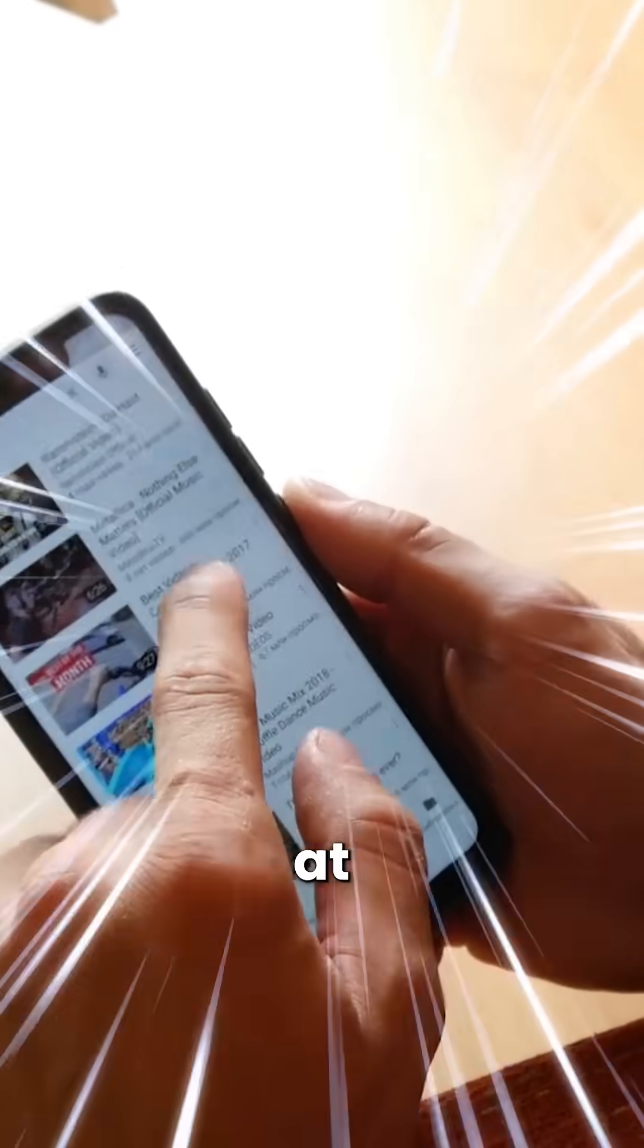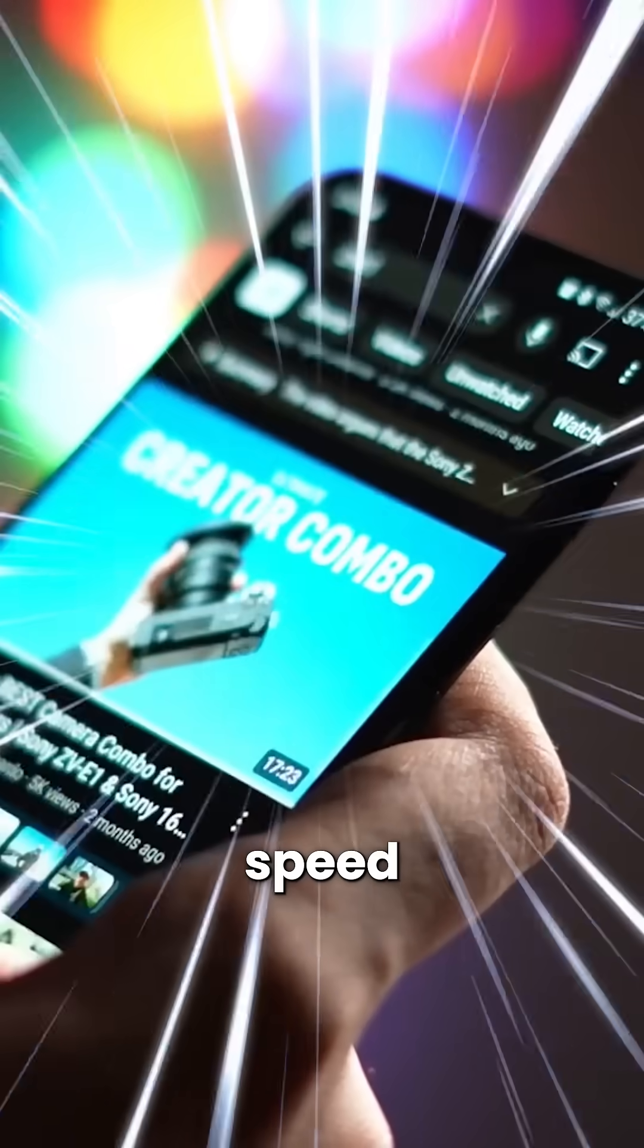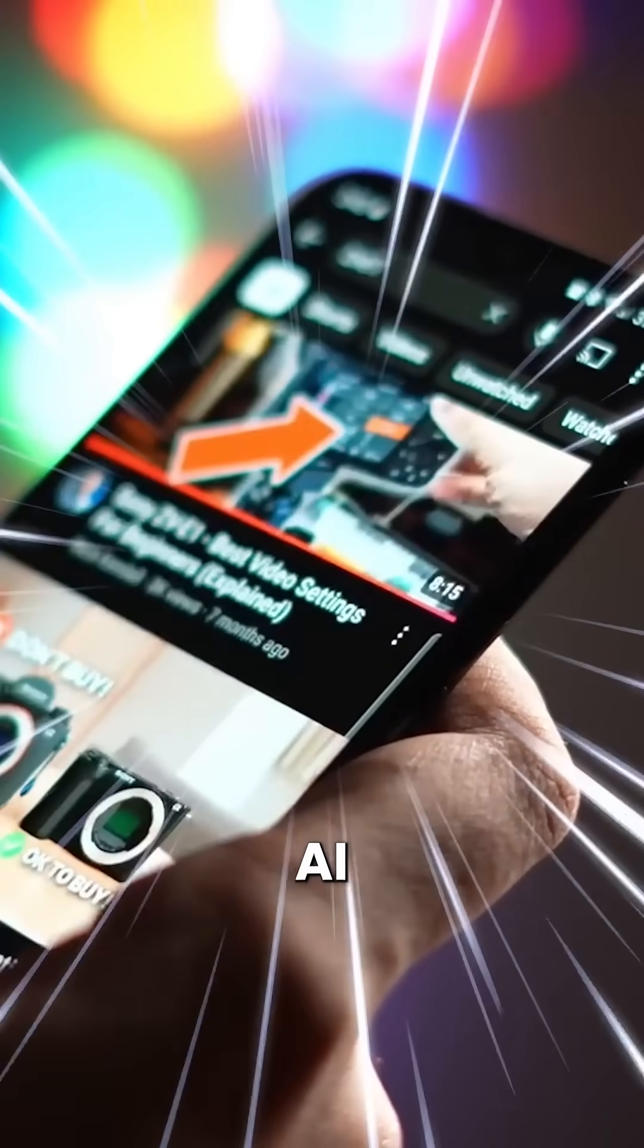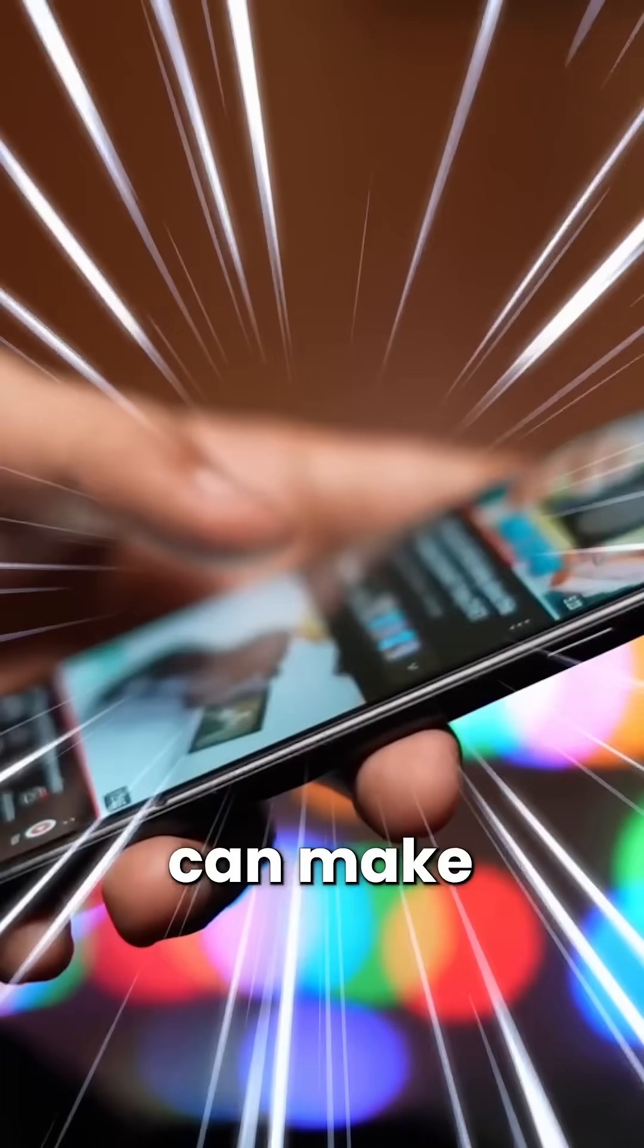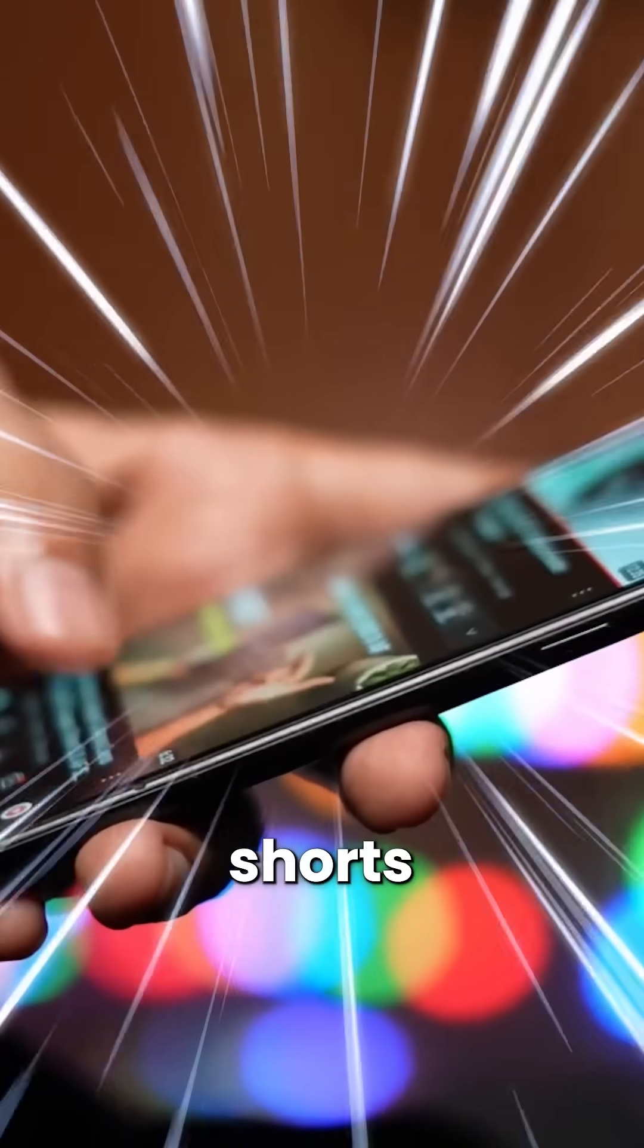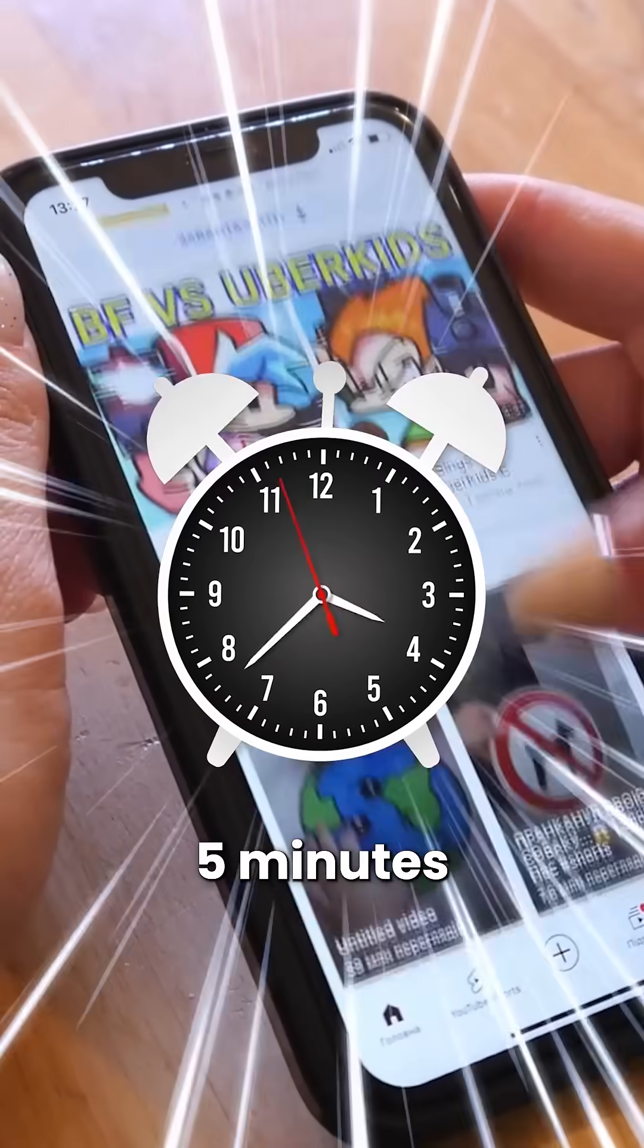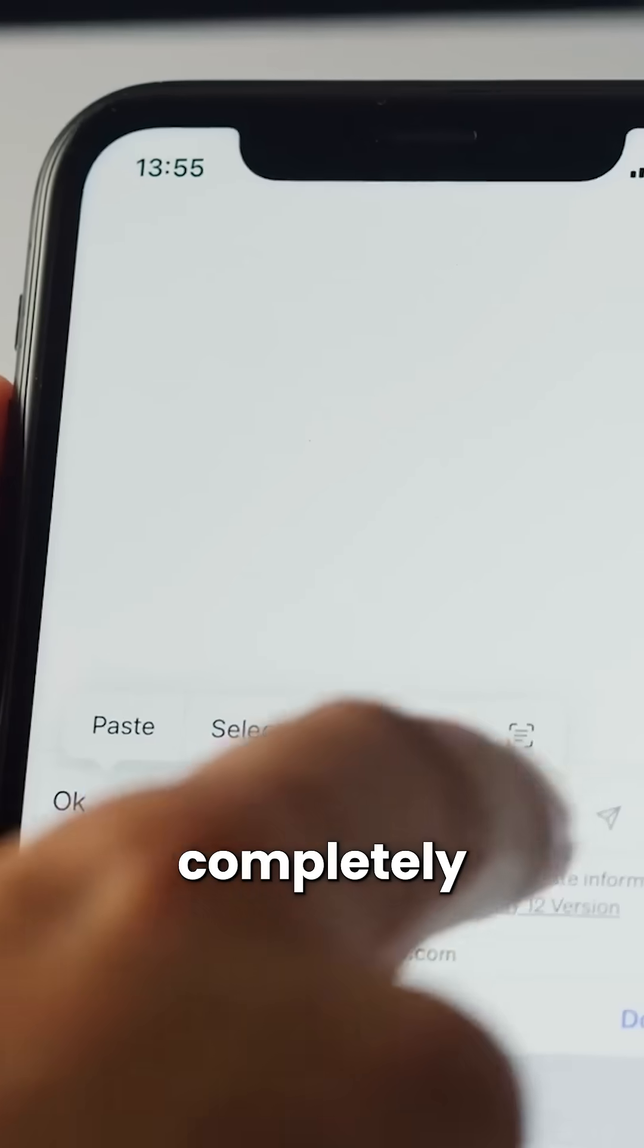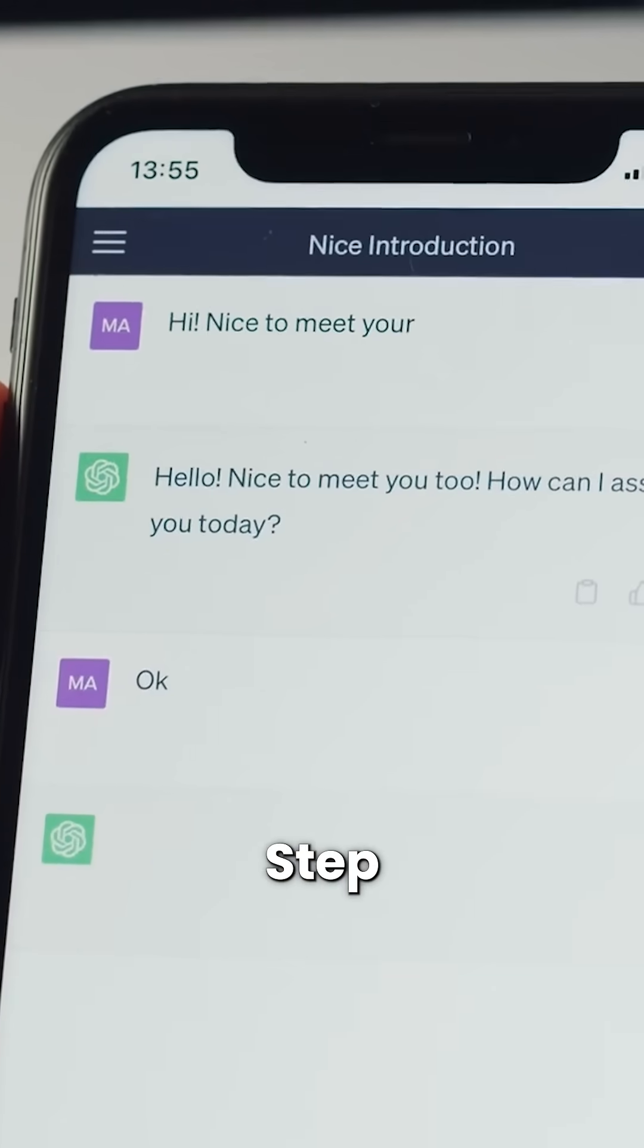Want to create YouTube shorts at insane speed? Here's a crazy AI hack that can make up to 90 shorts in under 5 minutes, completely free.